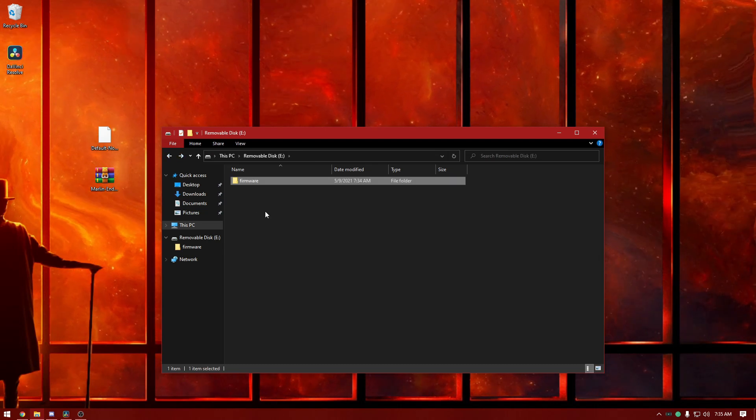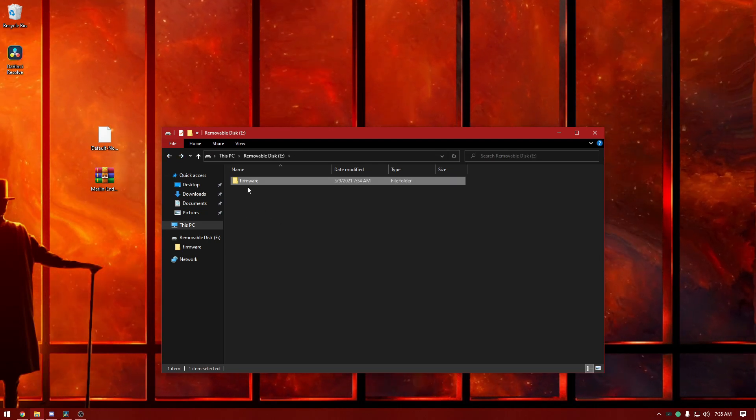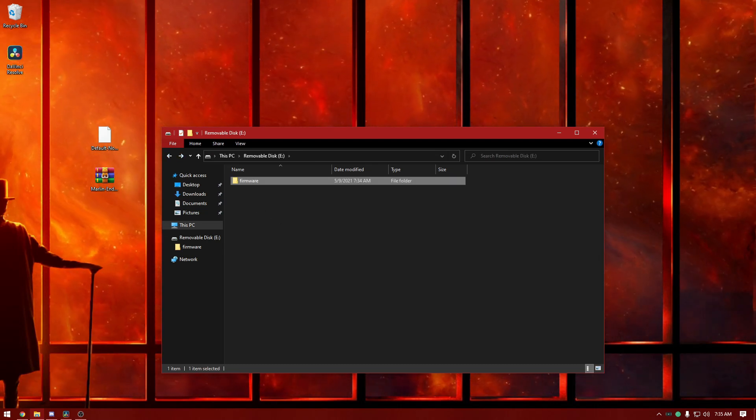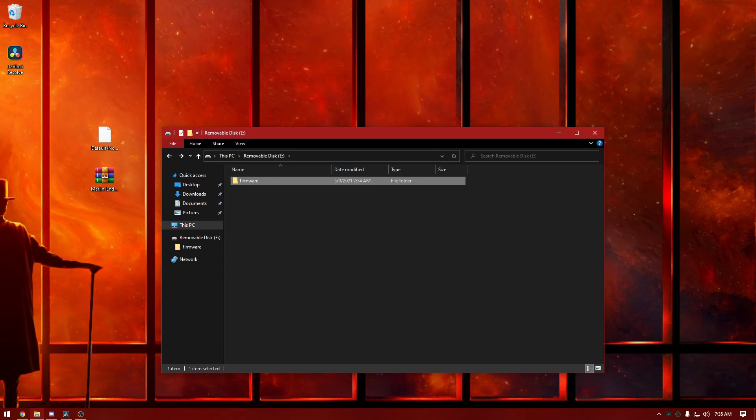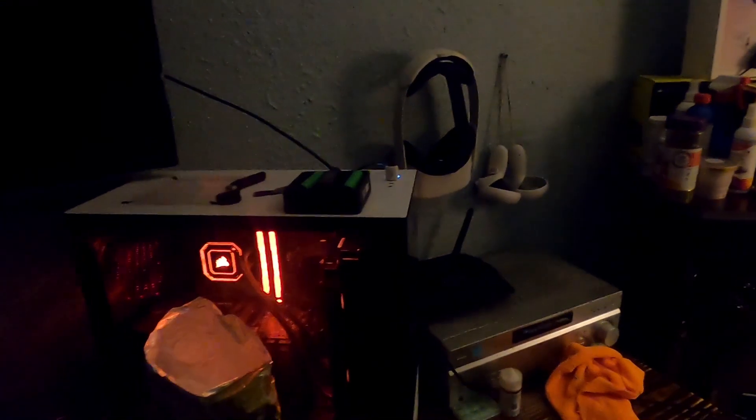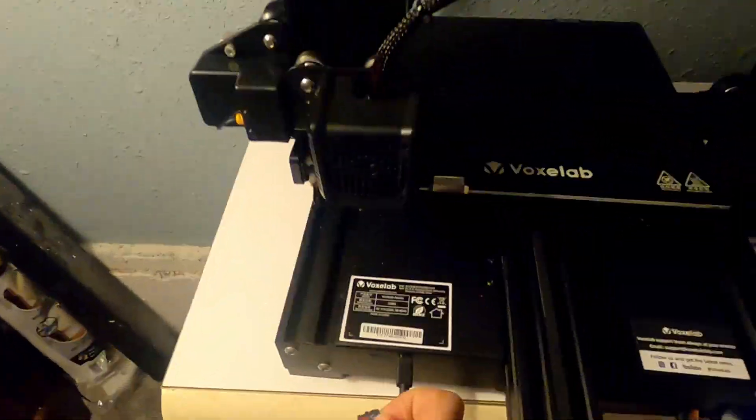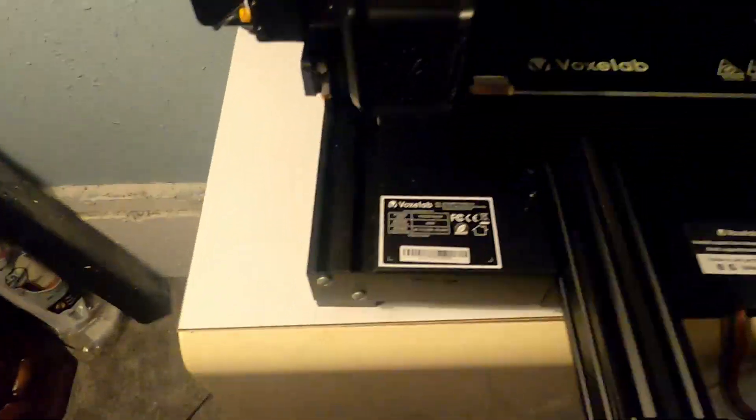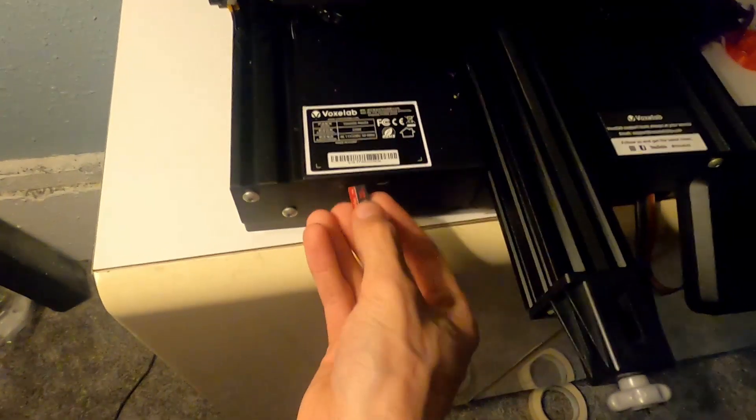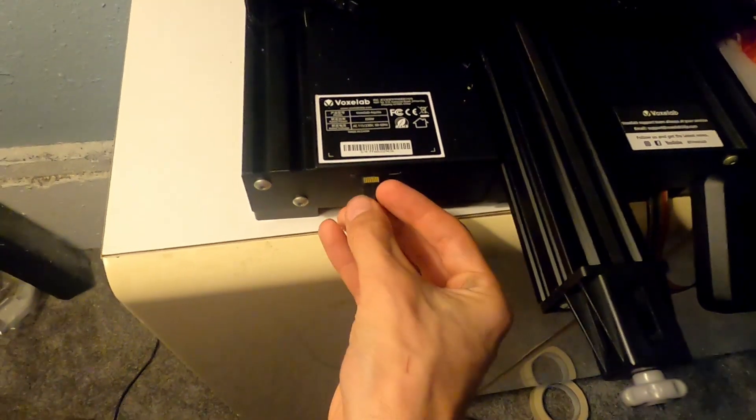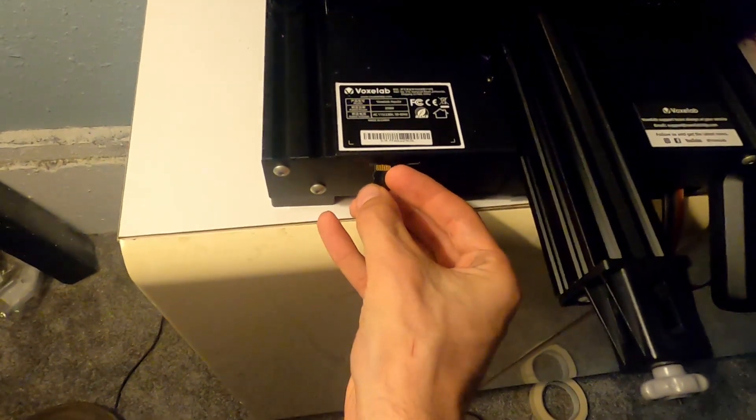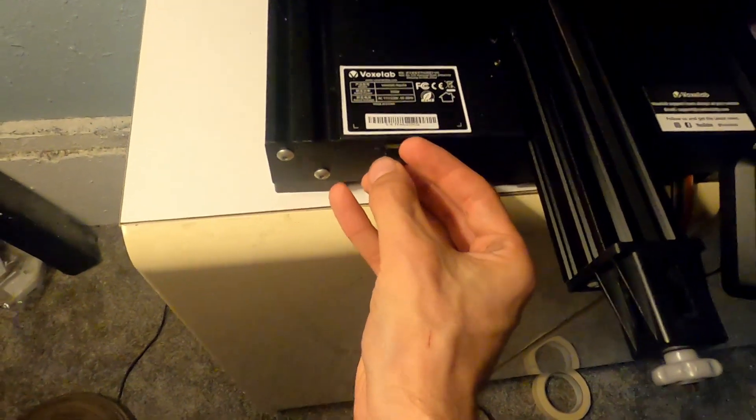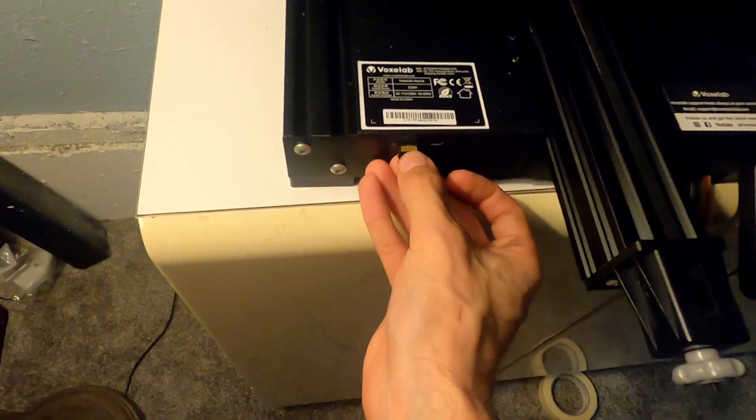Now we've got it in there and we can remove the SD card and bring it over to our printer. I will transition to that. Now you've got your firmware onto the SD card, let's go ahead and stick it into the printer.